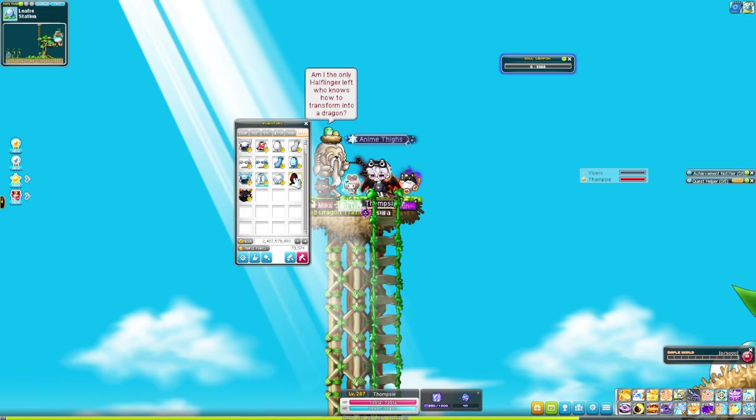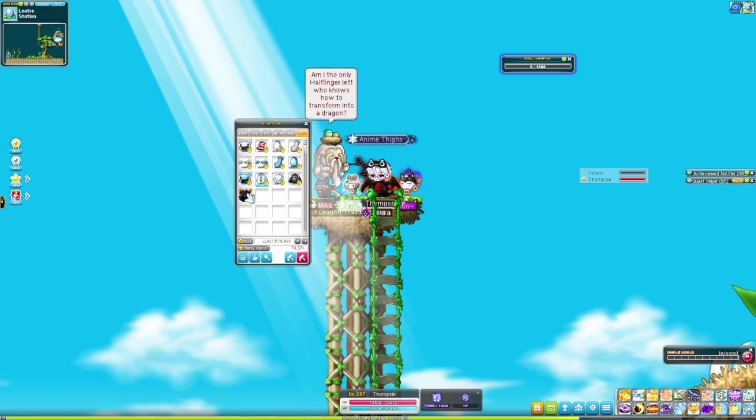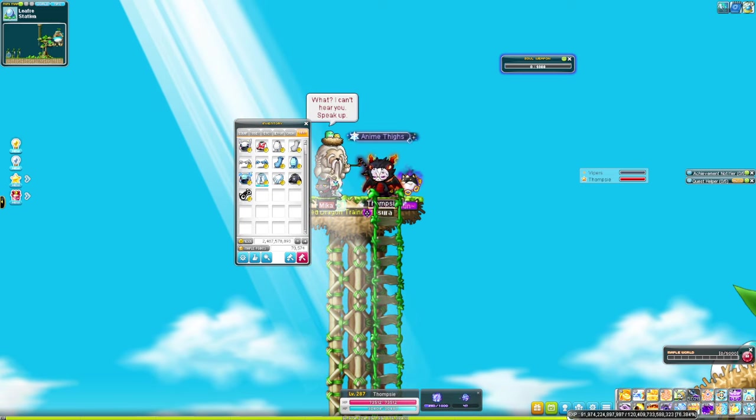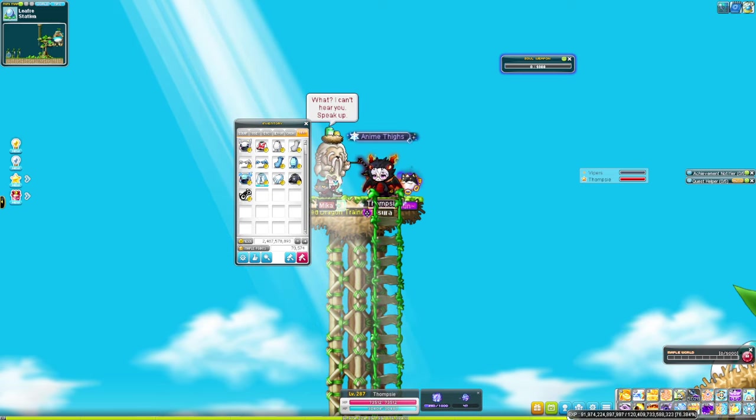And there you go, that is how you get the Ignis set. Thanks for watching and have a good evening.